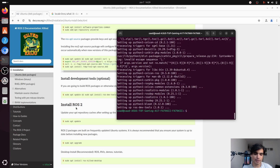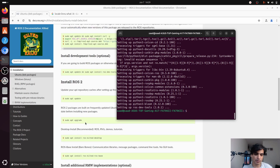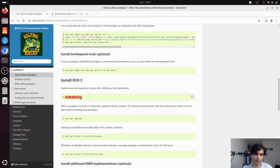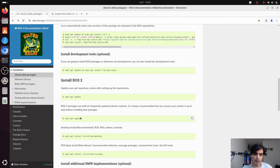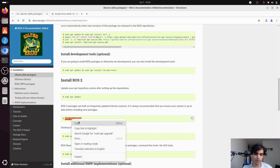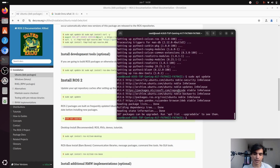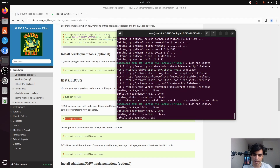The next step is to install ROS2. First we need to update our shell — copy the update command, paste it into your terminal and press enter. Then do a system upgrade, because ROS2 packages are built on frequently updated Ubuntu systems and it is recommended to ensure your system is up to date before installing new packages. Copy the upgrade command, paste it and press enter.